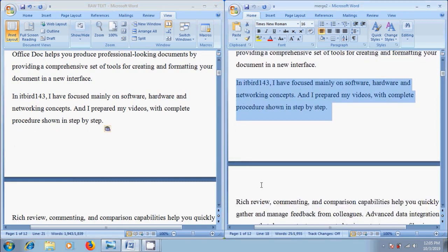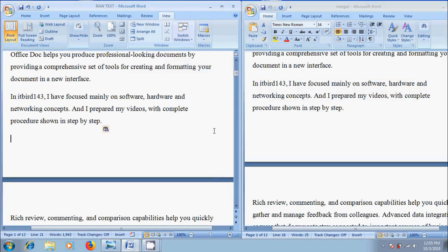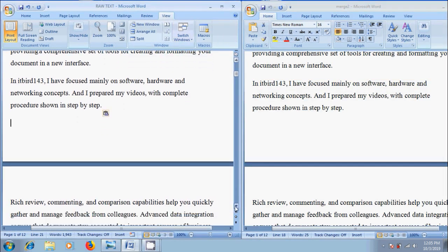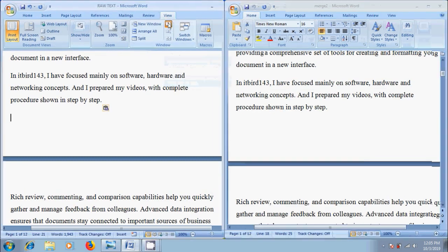And remember one thing that we cannot use Synchronous scrolling directly. Always it will be activated when we click on side by side option.